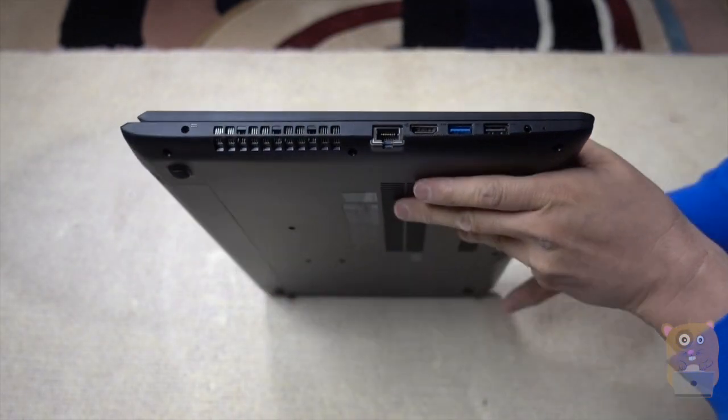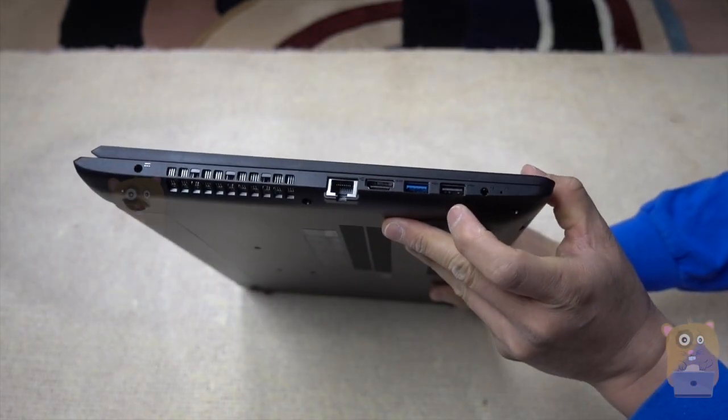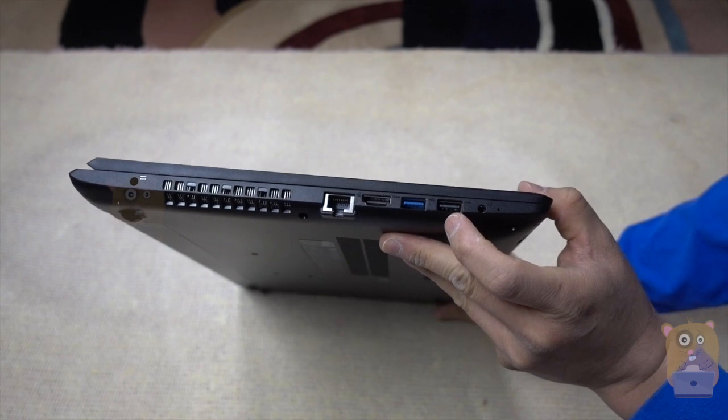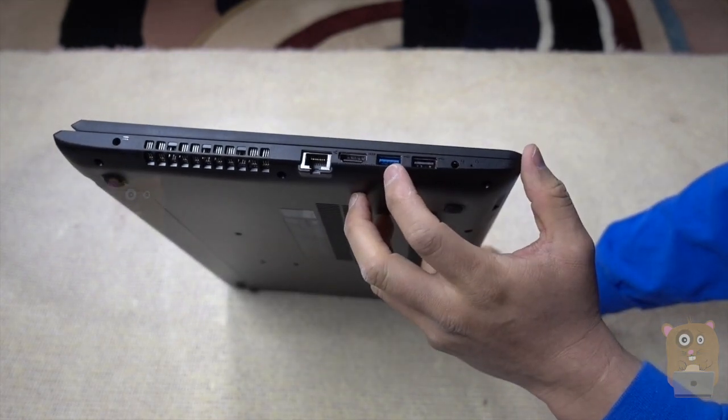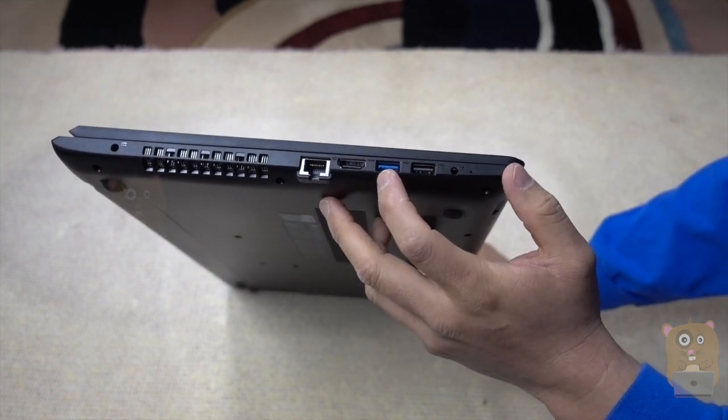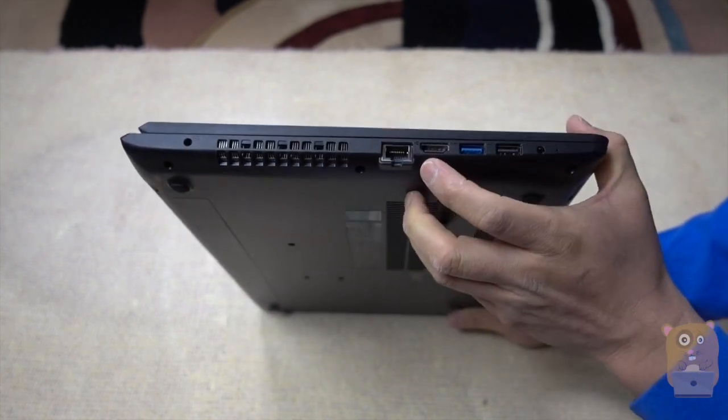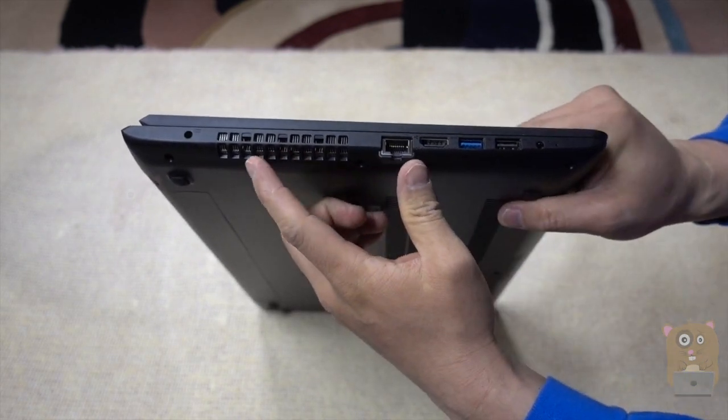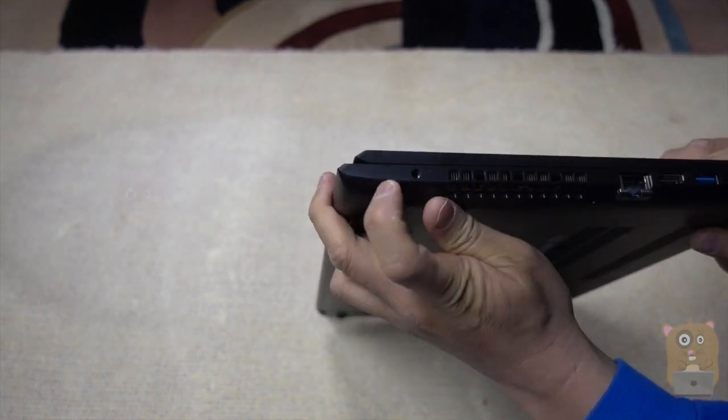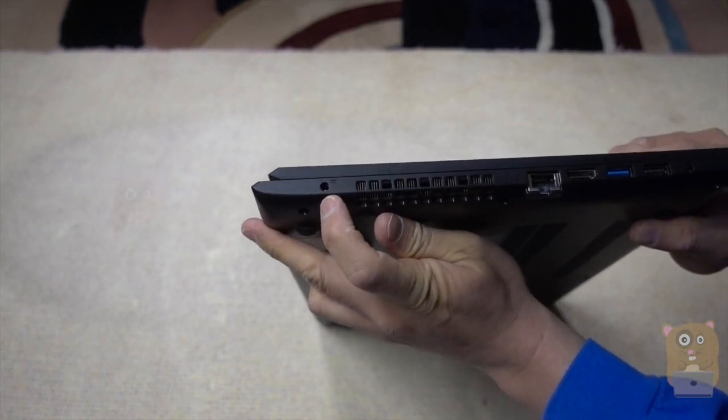And onto this side, we got a USB port 2.0, high-speed USB which is USB 3.0, HDMI, network port, fan. This is the power.